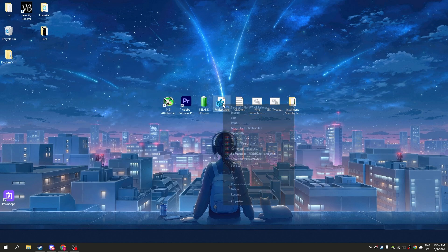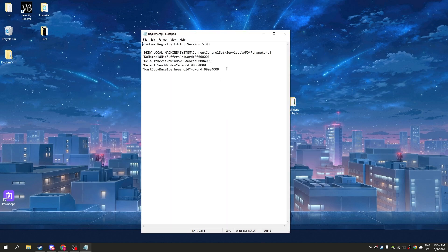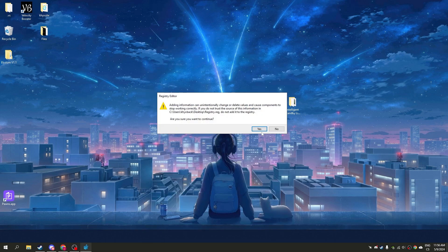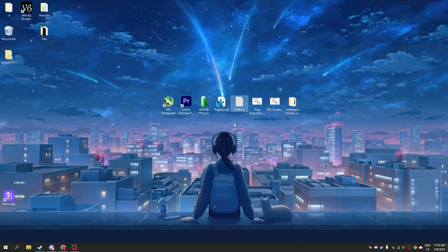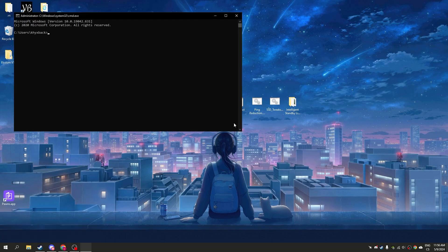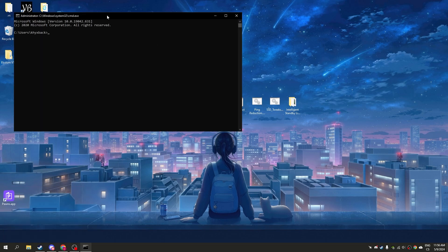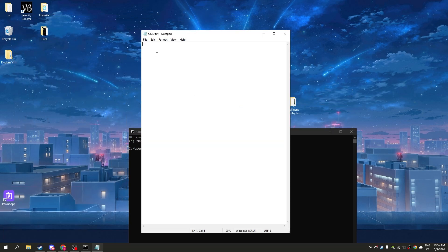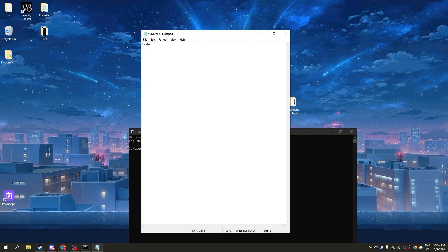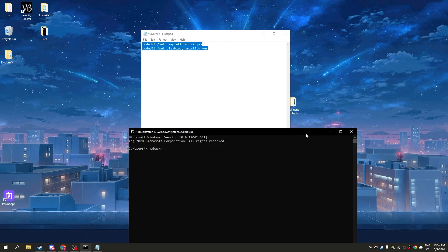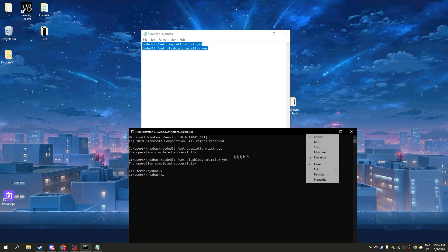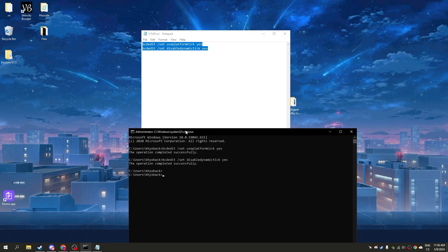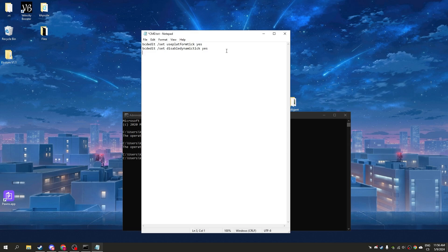Now we have registry tweaks. These tweaks are just for internet and input delay, so I recommend running them. We'll start with CMD and write these two commands. You can see the operation completed, so I will send you these in the pack.